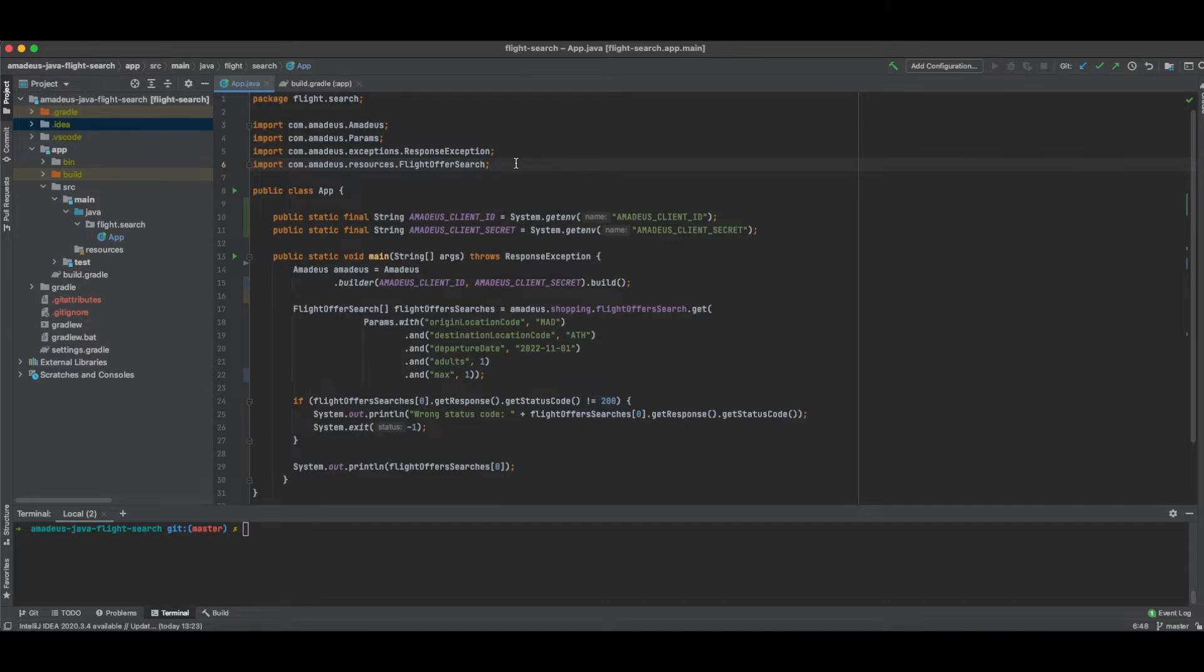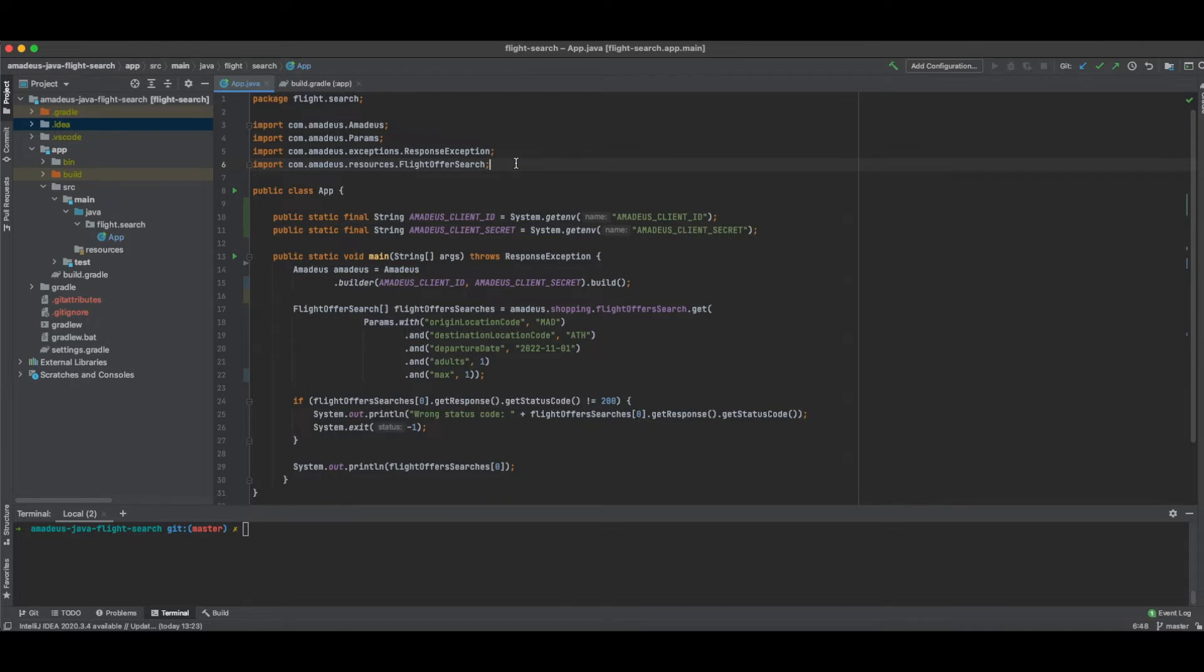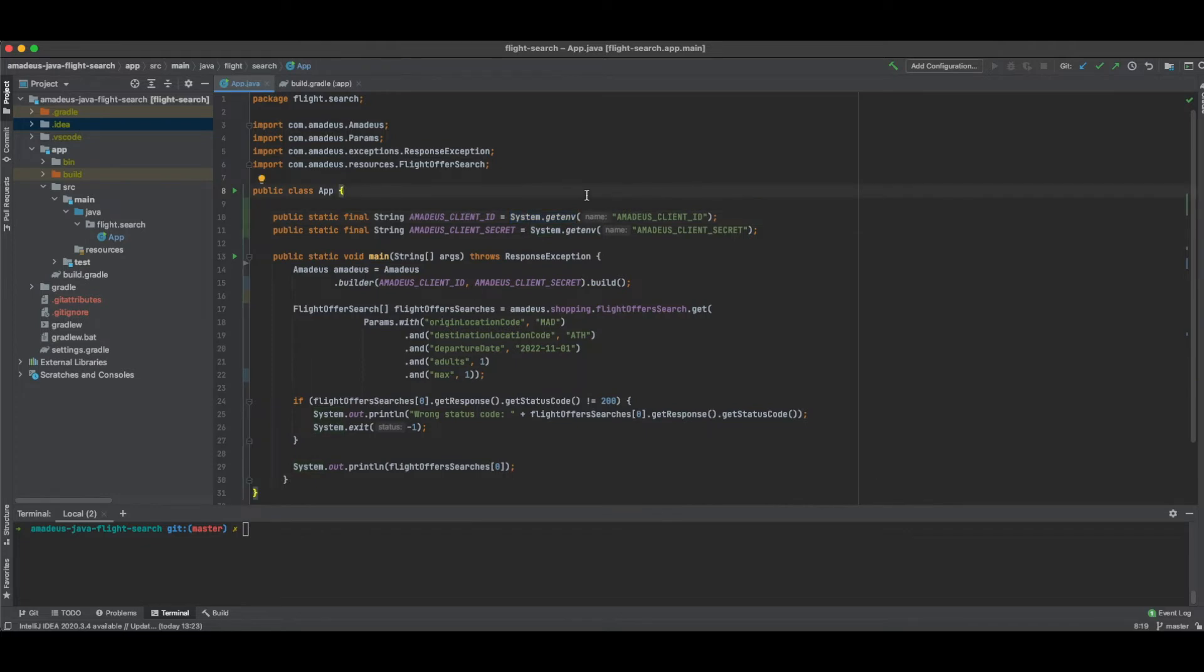After importing the necessary objects, what we have to do is to get authorized by using the API key and the API secret. If you don't have the Amadeus API key and API secret, I encourage you to go to developers.amadeus.com, create an account and get your credentials. For security reasons, when I define the variables, I don't hard code them. But as you can see here, I use the system.getenv method in order to take them directly from the environment variables that I have already set them up.